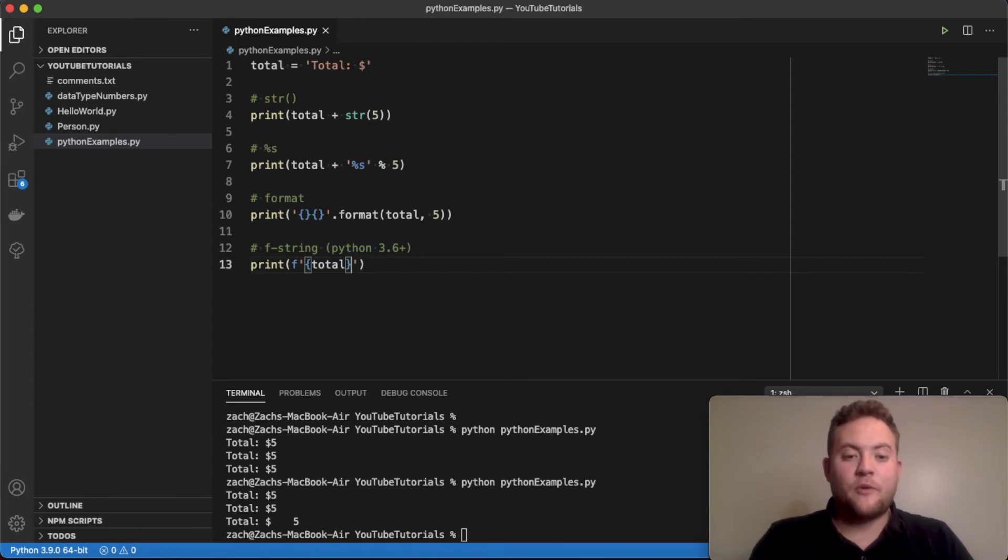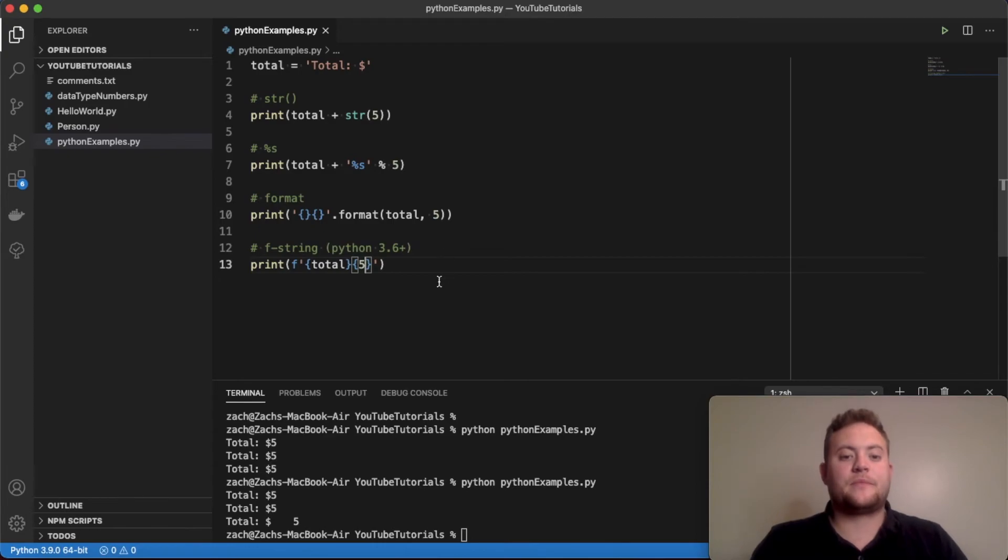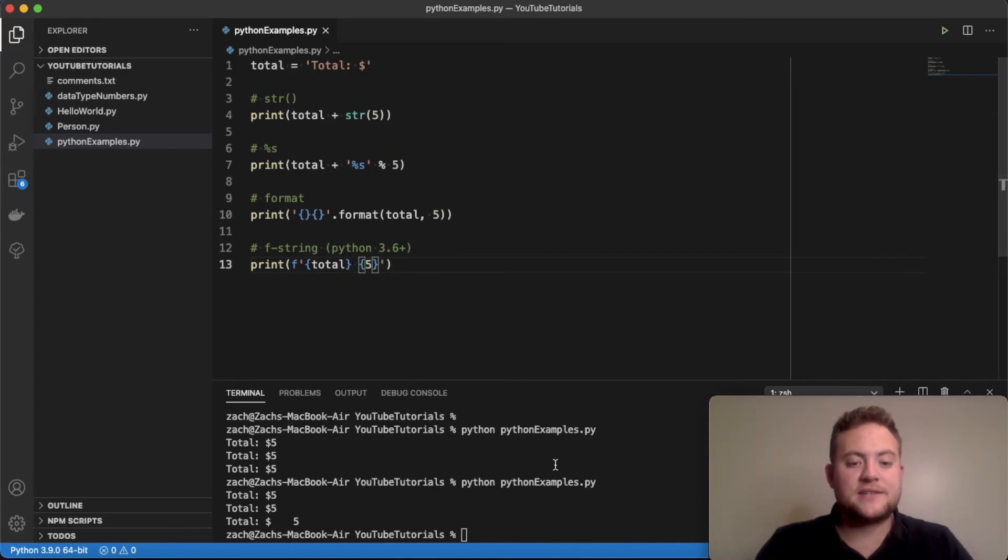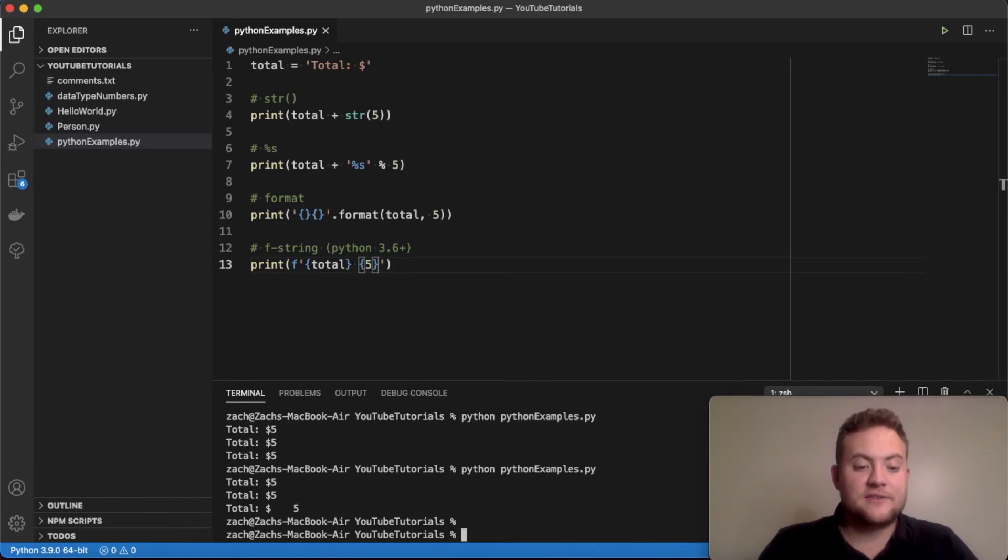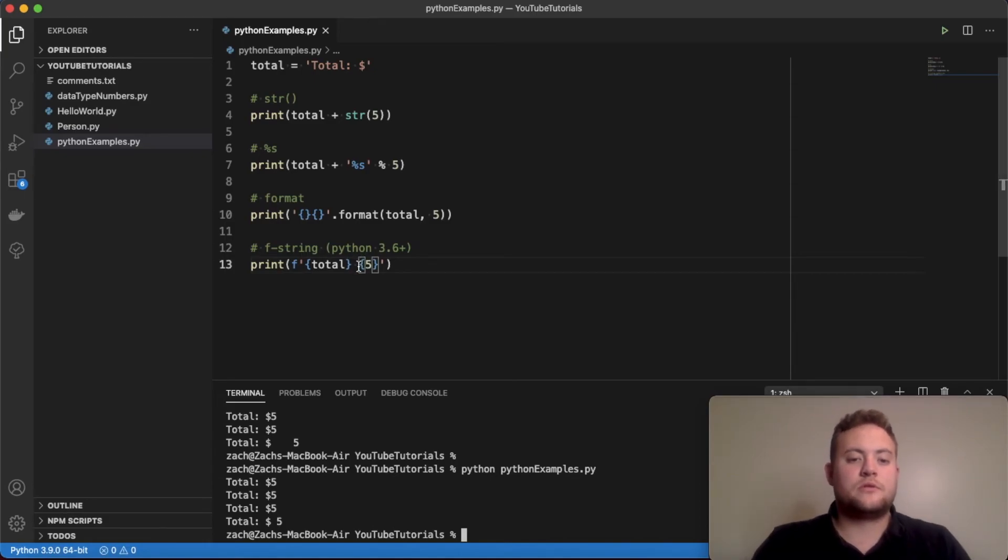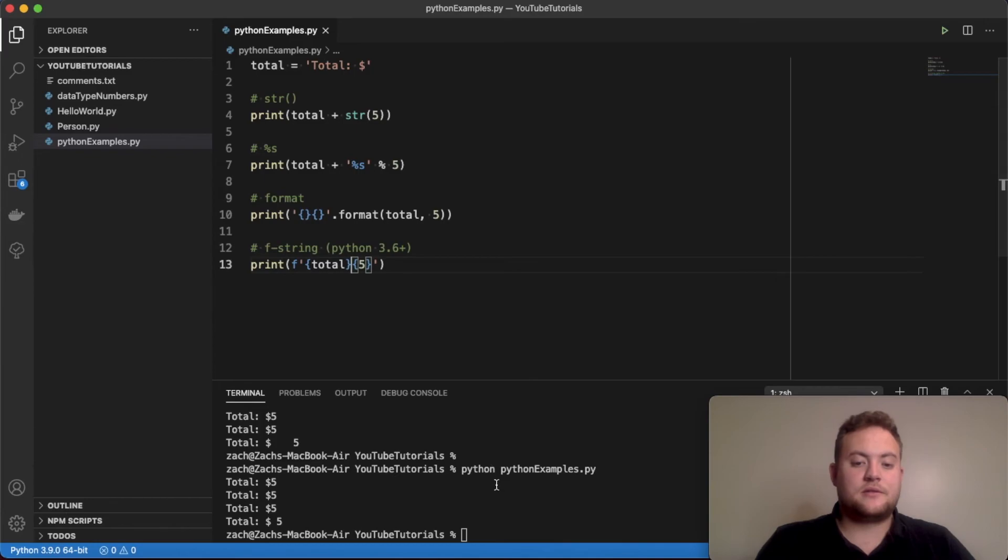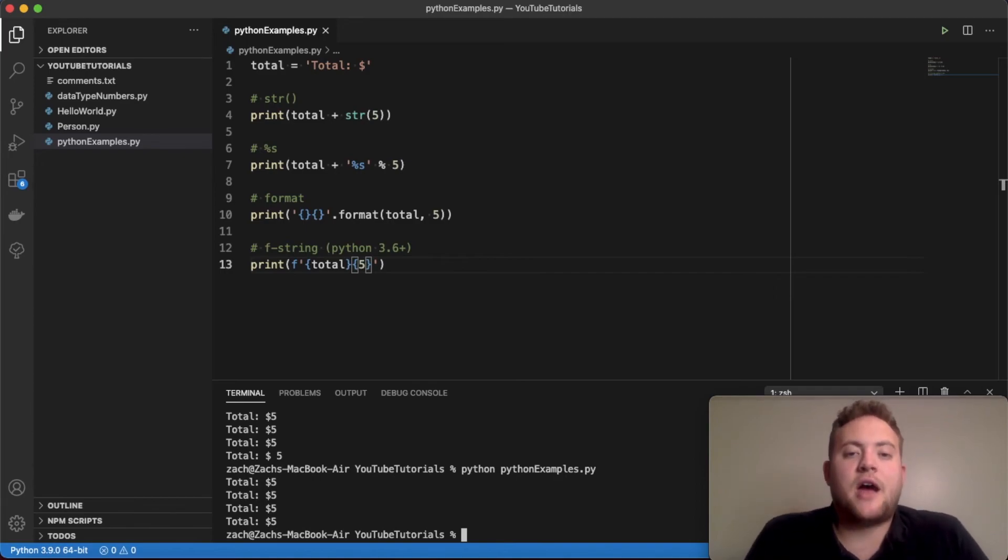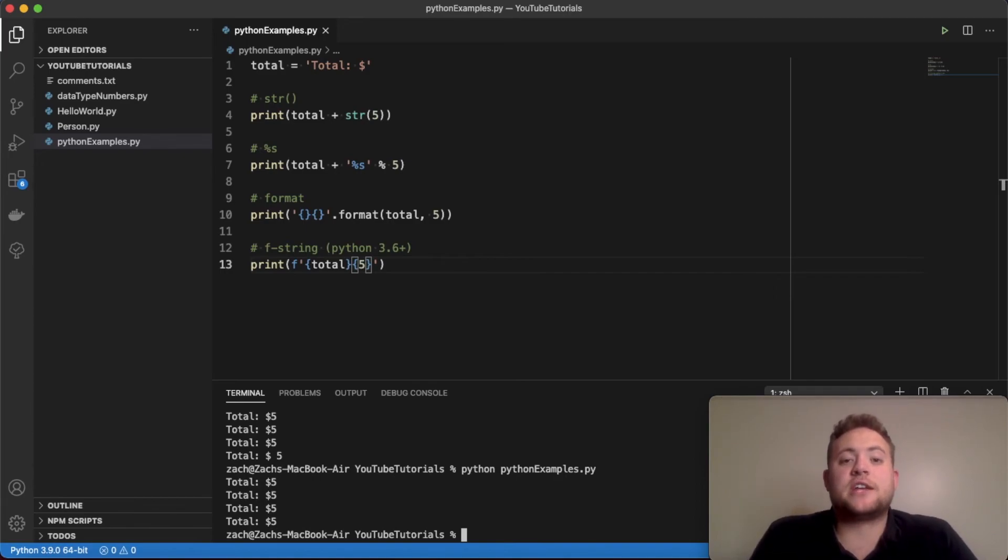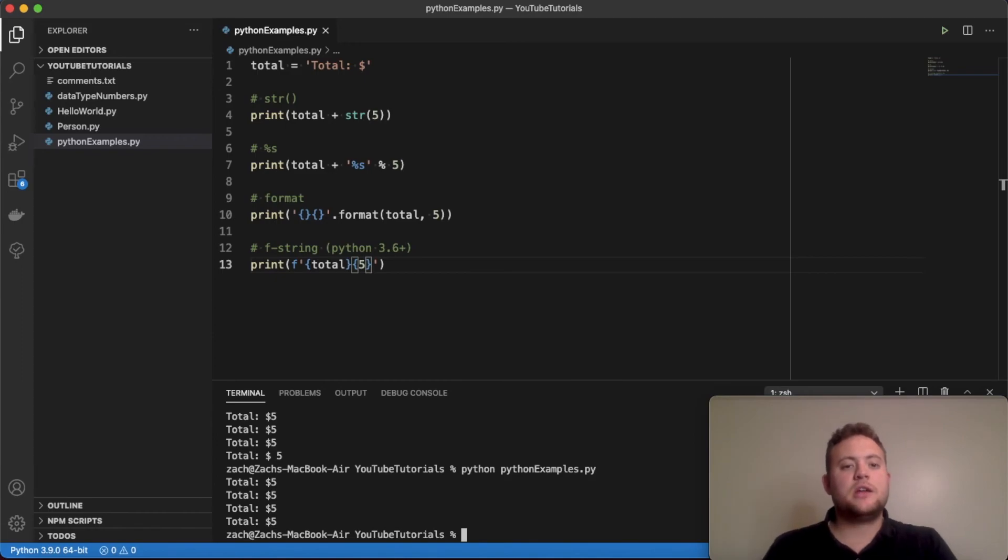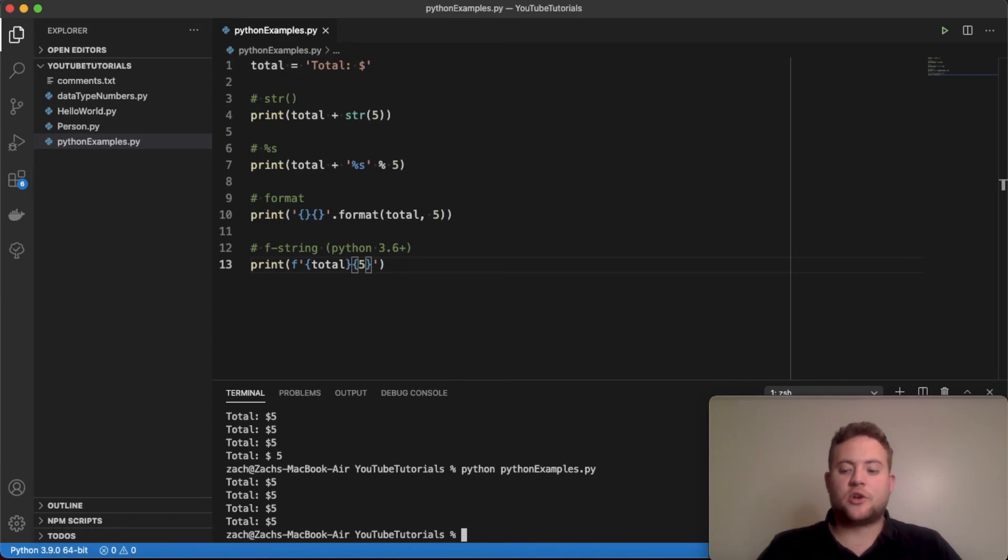...so we just have to be careful what we do, because if I do 'total' and I do space, it's going to give us that initial one that we didn't want, right? But if I do with no space, that is going to give us what we want. And so those are the four different ways that I have found that you can essentially concatenate strings and ints together, and it's basically just using the way that you convert an int into a string and then just using general concatenation to go about it. So there you have it, that is...